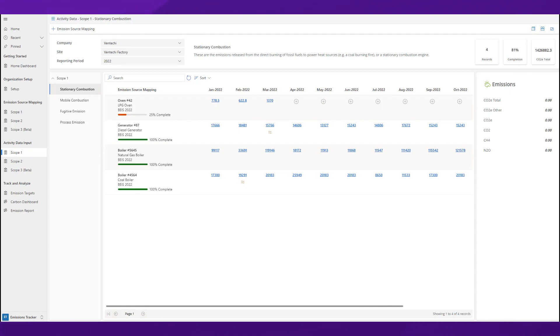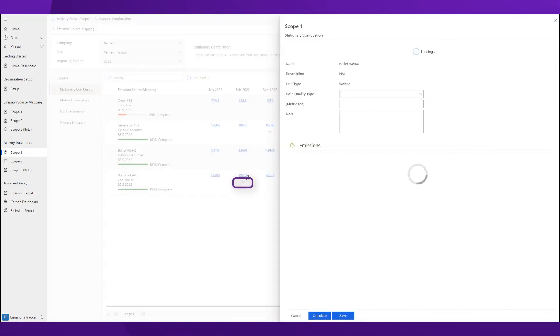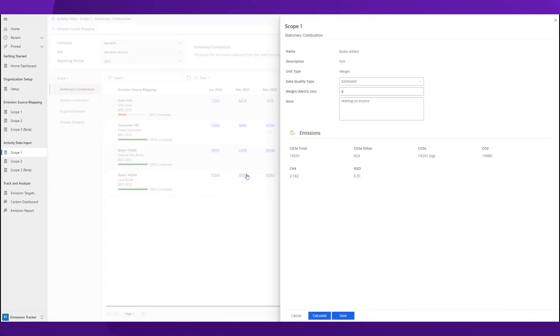You can also see if any data was estimated, which is identified by this symbol. With this in mind, you can quickly detect where you need to come back and update your data when actual figures become available.